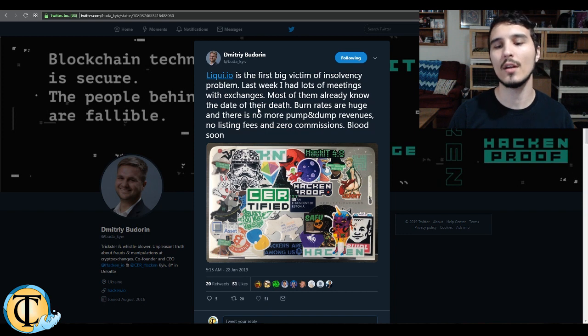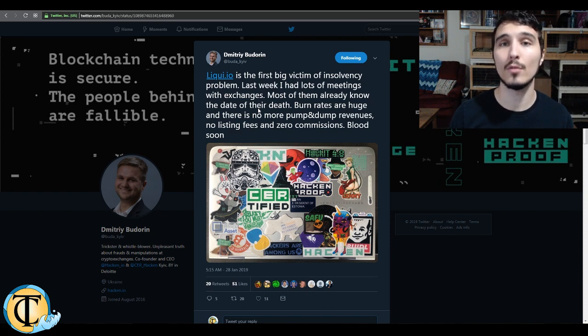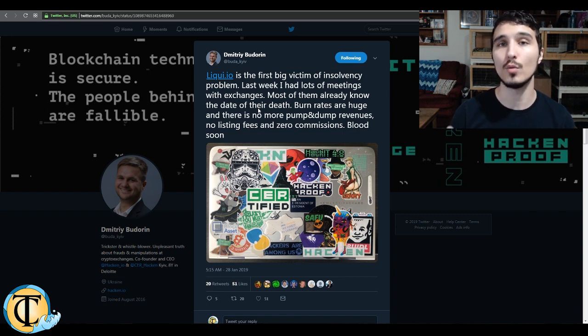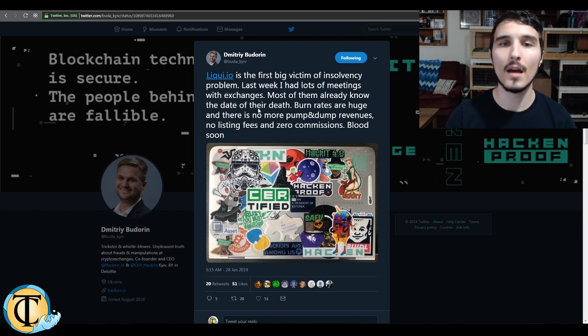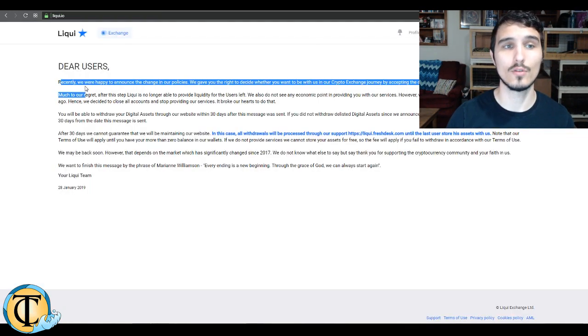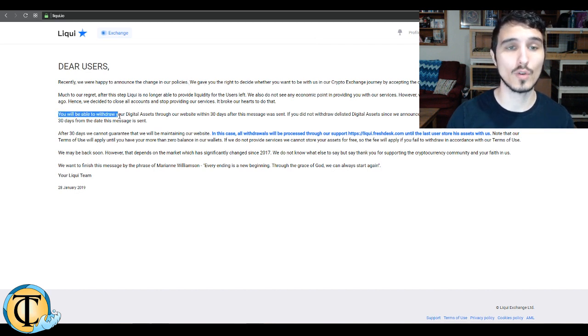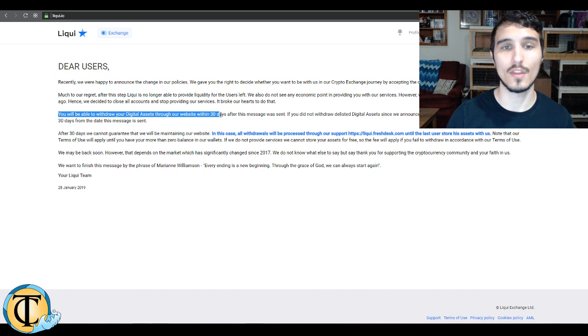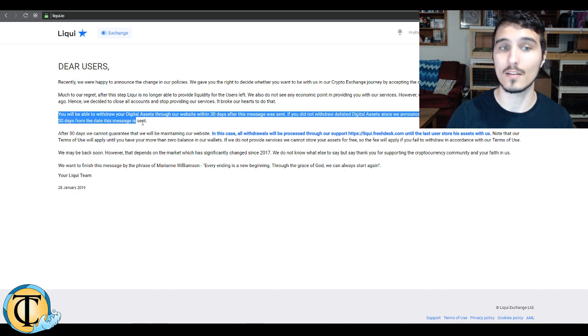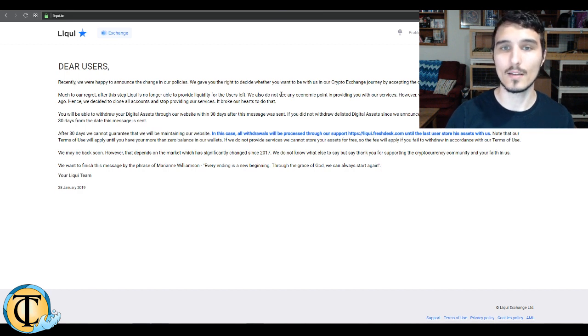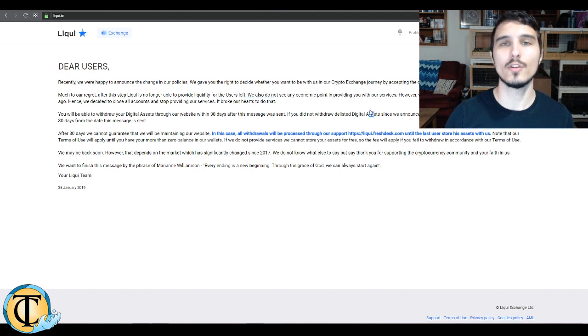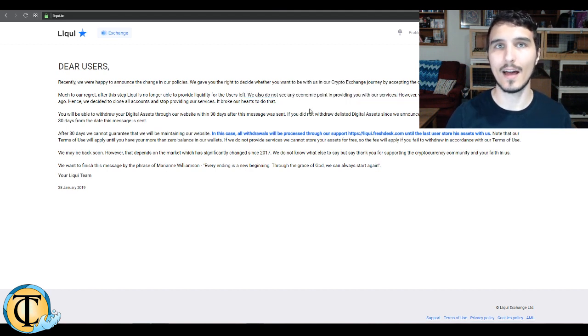So Hacken is seeking to make the blockchain space as transparent and forthright as possible. After all, the tools are available thanks to the technology. It's just about the individual interest and individual work that needs to be put in to ensure that everything is above board. So Liqui is the first exchange to suffer from basically having to close. You can see here, users, we're happy to announce a change in our policies. You'll be able to withdraw your digital assets through our website within 30 days after this message was sent. Essentially, Liqui is shutting down completely. We do not see any economic point in providing you with our services, which means that they're just not making enough money.